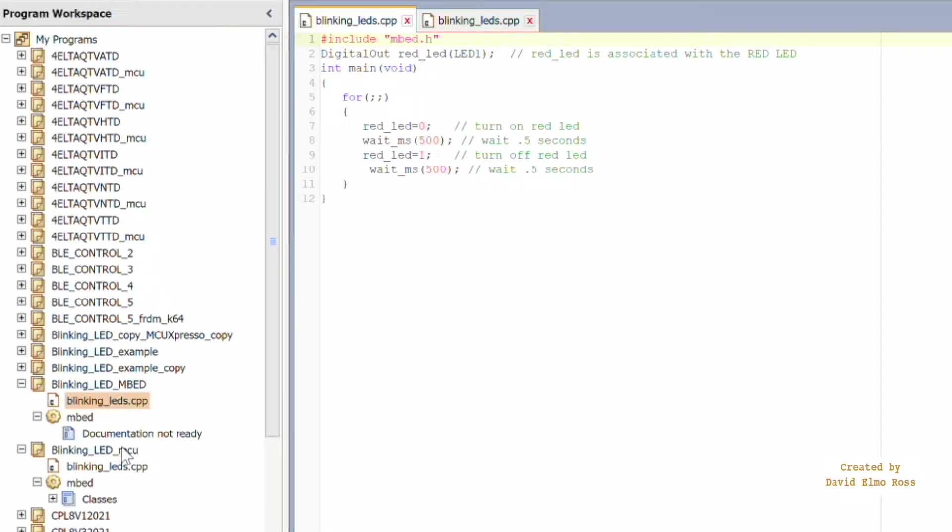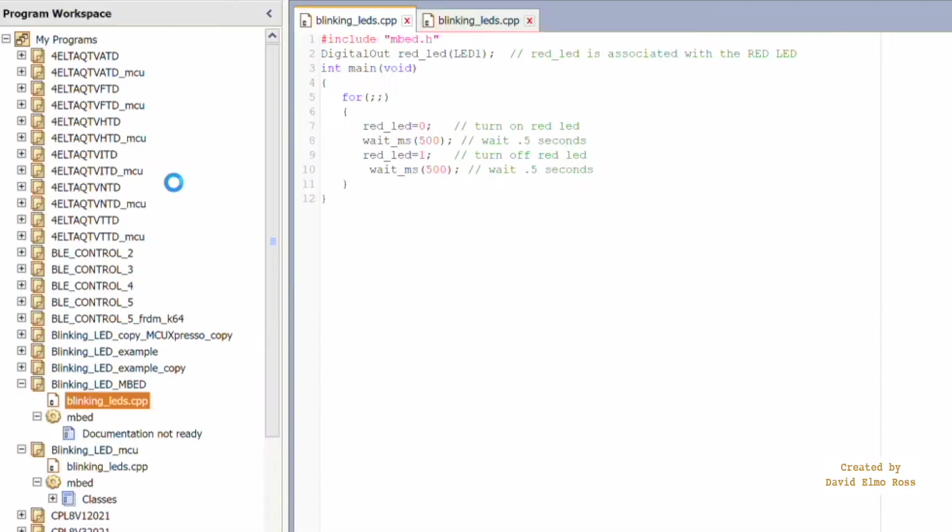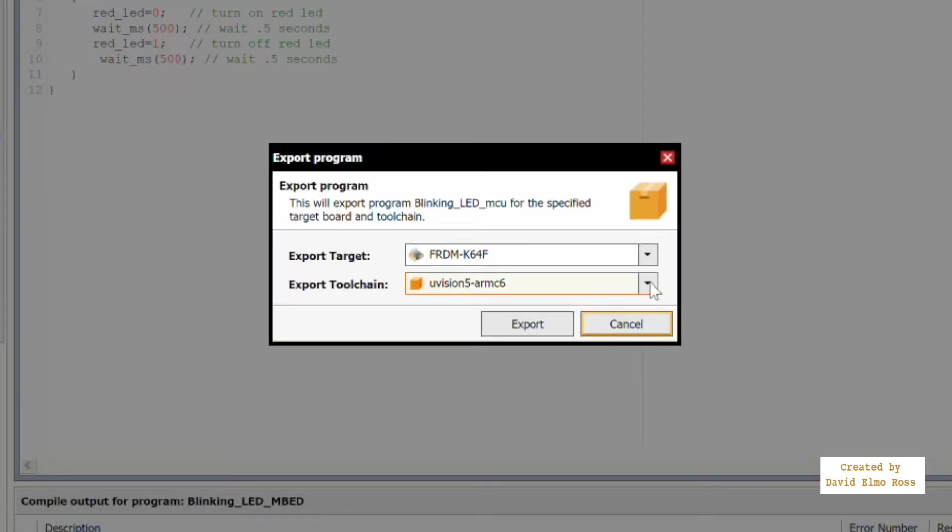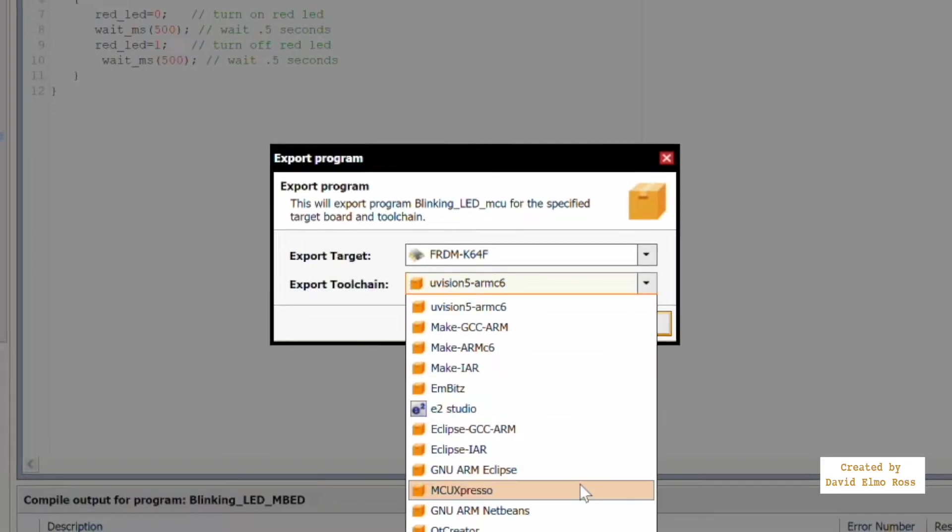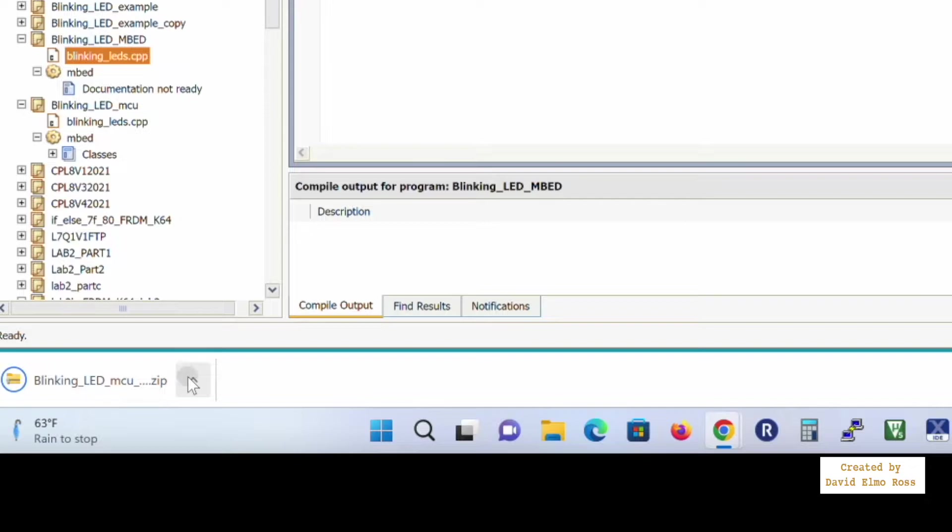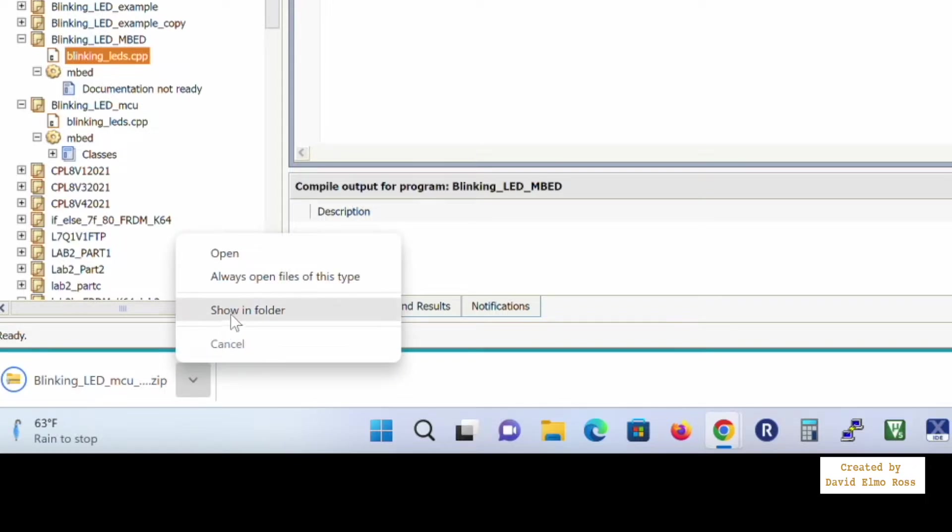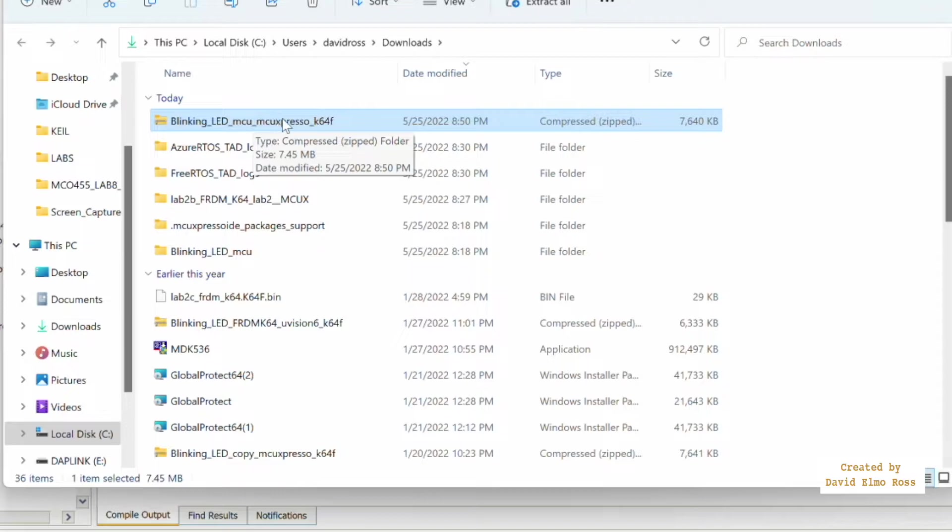So the way we do this is we just say right mouse click, go up here to export program, and out of all these choices, we have to make sure we've chosen Freedom K64 up here, and we're going to go down here to MCU Expresso and say export. Let's take a look here, we're going to say show in folder, and let's put it in our downloads folder here. So we're going to be using that later.